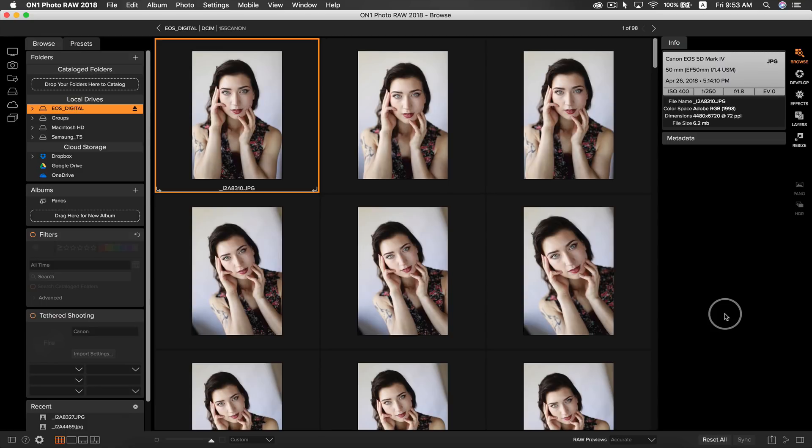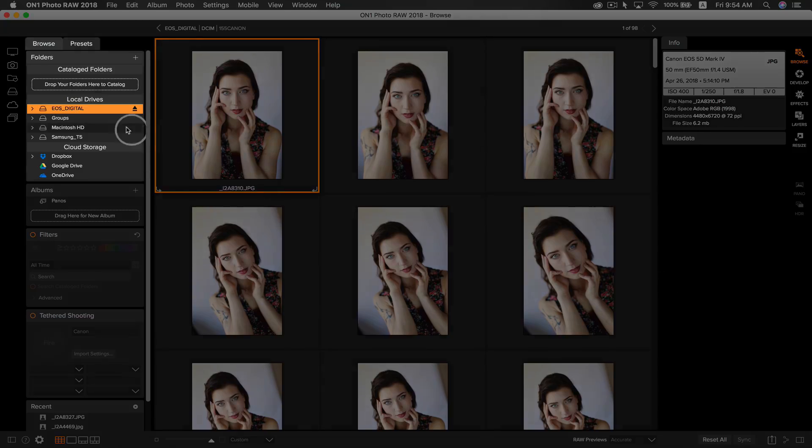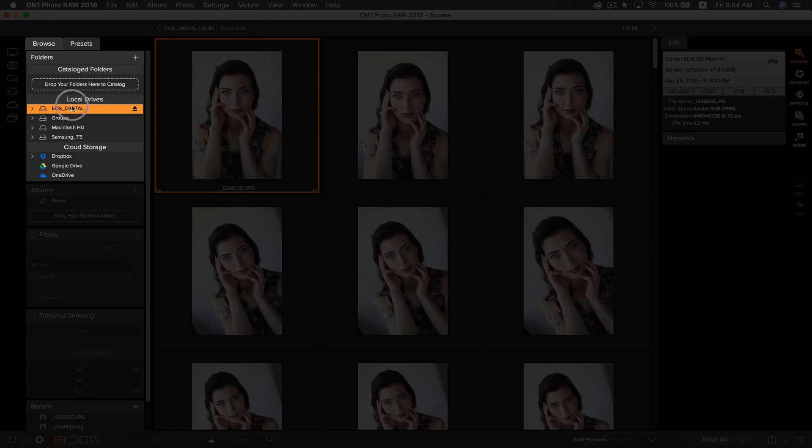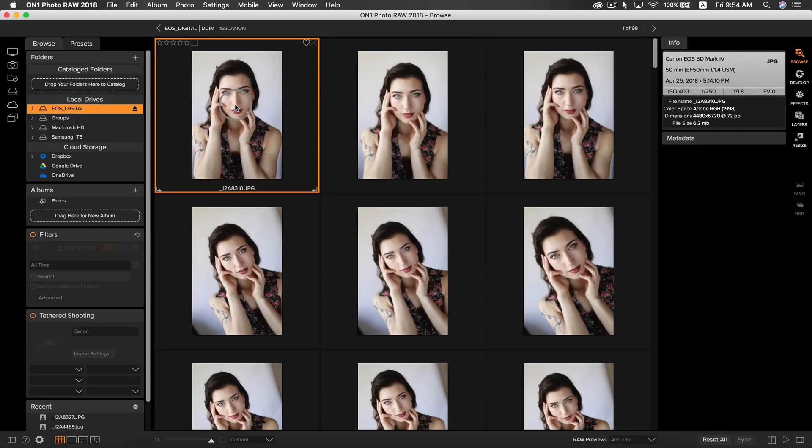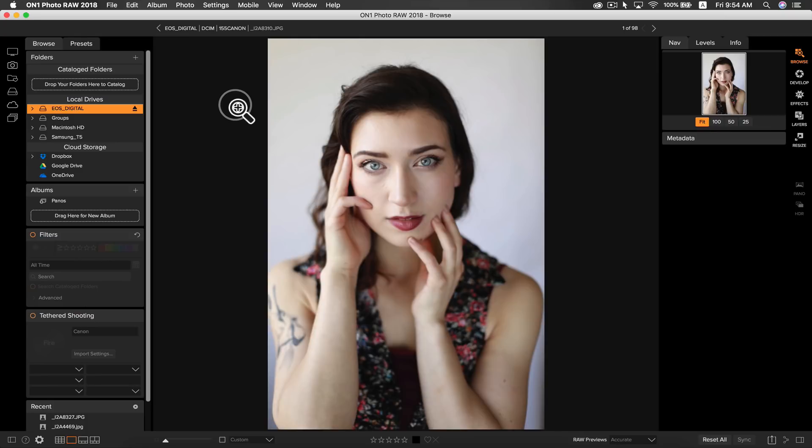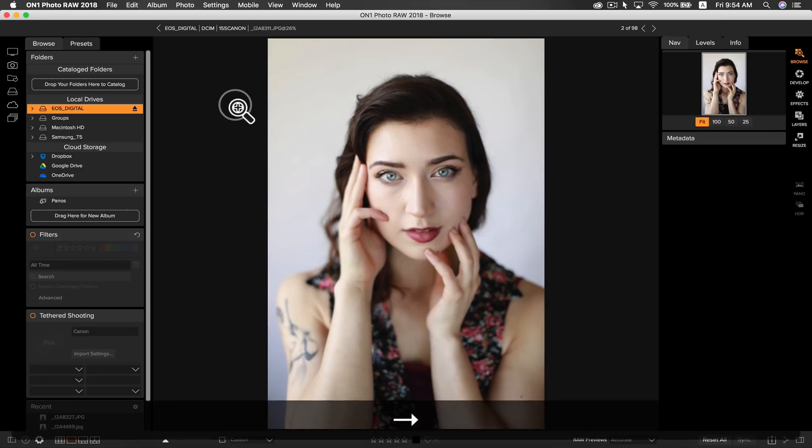My first tip for an improved portrait workflow is to utilize PhotoRAW's very powerful fast culling and compare modes to sort through your photos. Rather than importing when you get back from a shoot, you can simply insert your card or storage device into your computer and browse through your photos instantly.